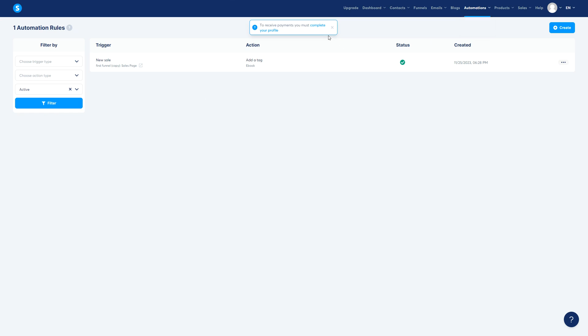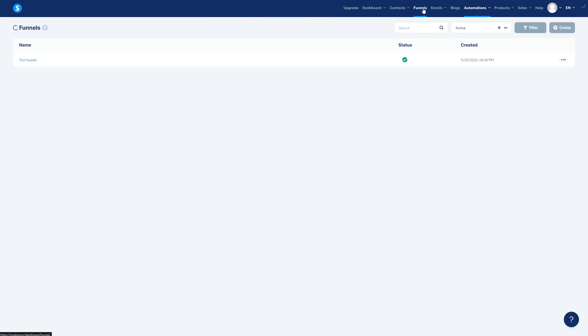If you go to rules, here is where you have all the rules that you've created. These rules you are going to be able to find them once you go to funnels.